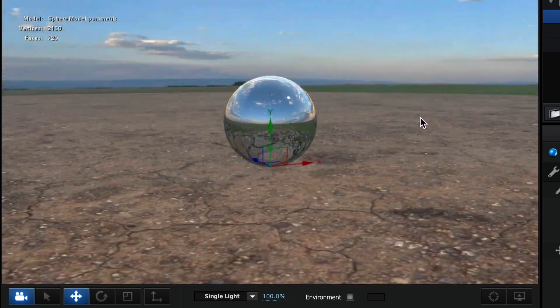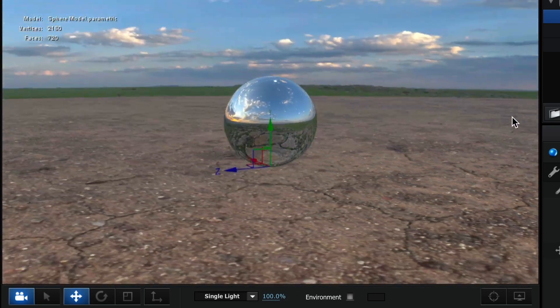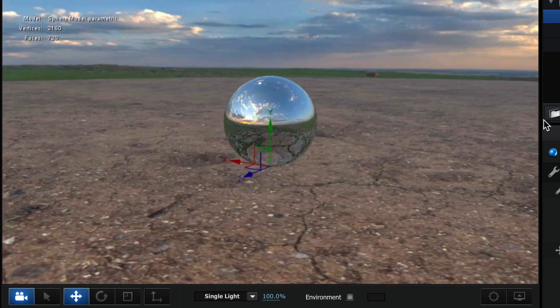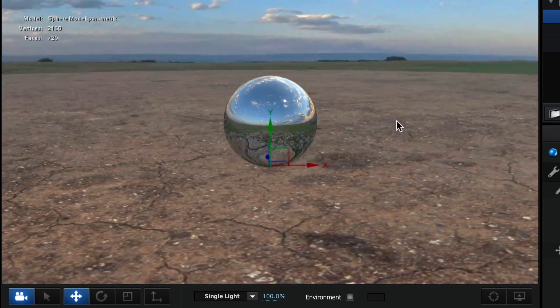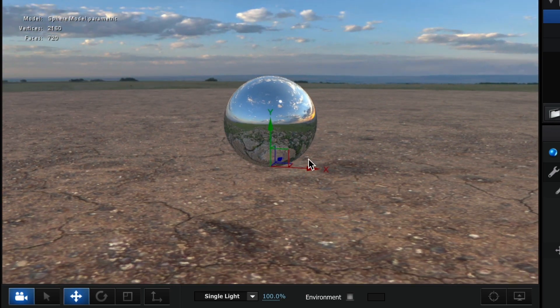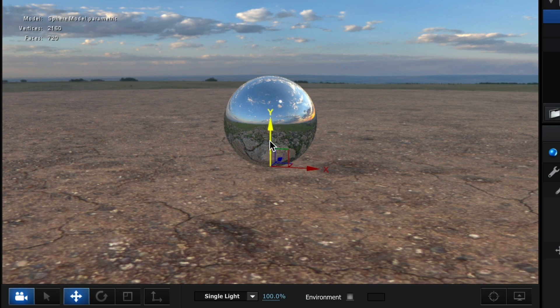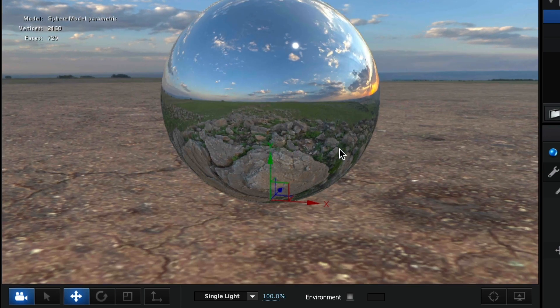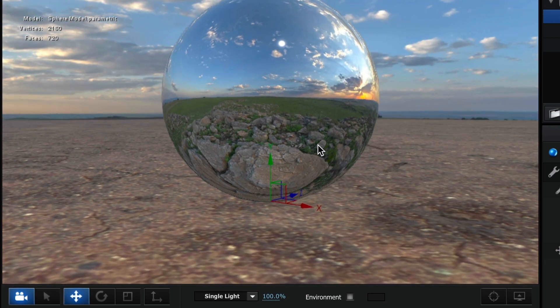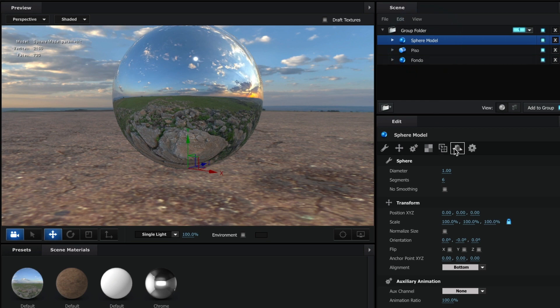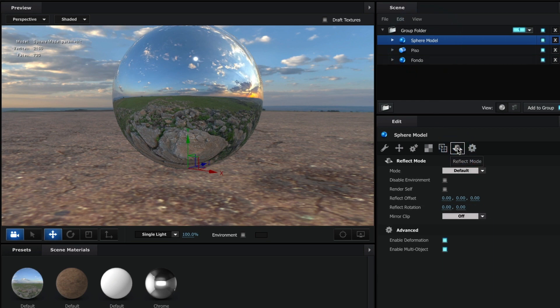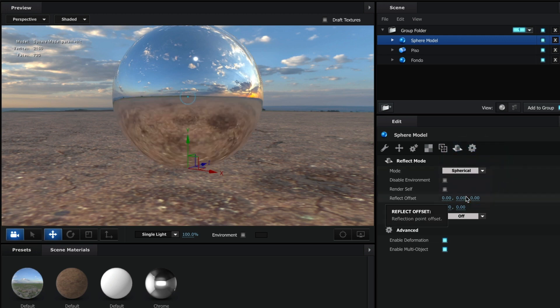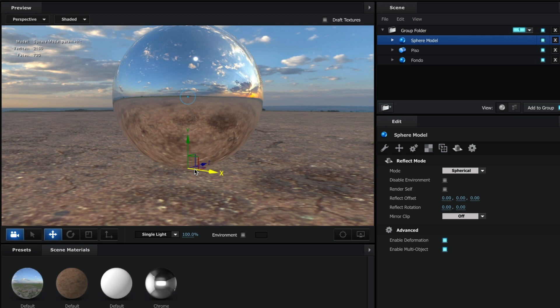We are not done yet. As you can see, the sphere is now reflecting the ground model - it's only reflecting the 360 image. We want the sphere to reflect the entire scene, not just a background image. Having the model selected, we are going to head over to the reflect mode section and under mode we are going to change it to spherical. Perfect! Now the sphere reflects the entire scene. If you wanted to place another 3D object, you will see it in the reflection of the sphere.